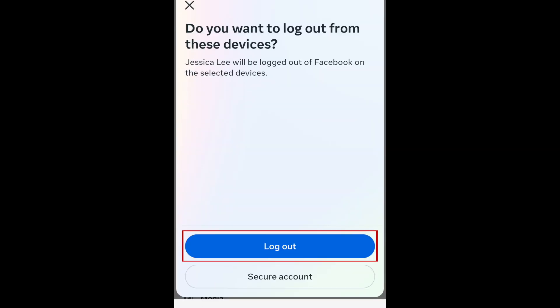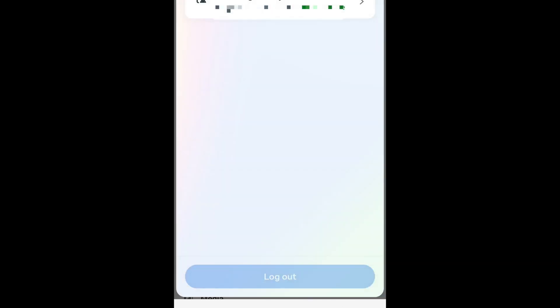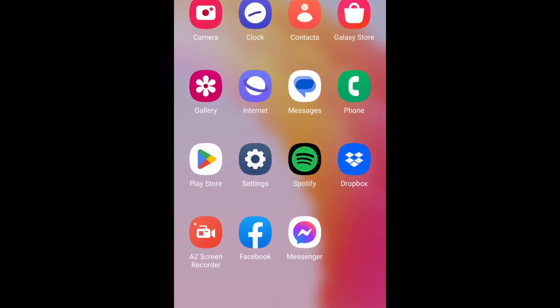This will log you out of Messenger, as well as other devices besides the one you're currently using. When you open Messenger after this, you'll see that you have been logged out of your account.